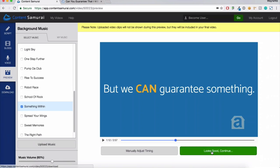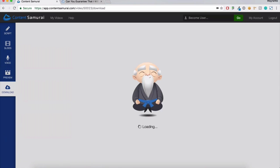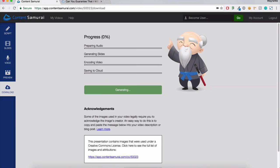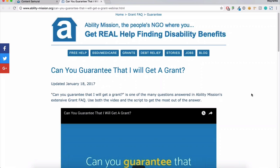I'll click 'looks good, continue' and get to the download section of Content Samurai. You click 'generate your video' and it starts to generate a copy for you to download. Once it's downloaded, you can upload that file to YouTube, your website, Facebook — wherever you want to share that video. You're not restricted to our website; you use it however you would like. Donald has uploaded his video to YouTube and embedded it onto his webpage, which is a really cool way of getting your video on both your webpage and YouTube at the same time.